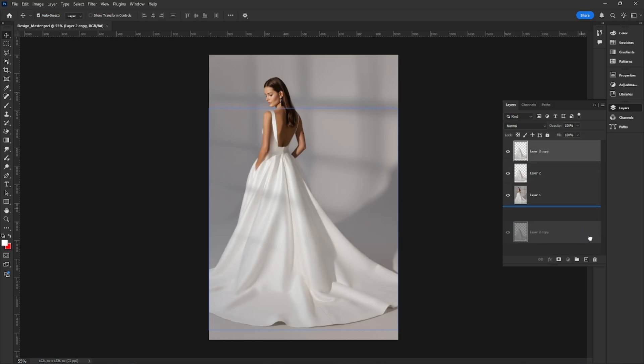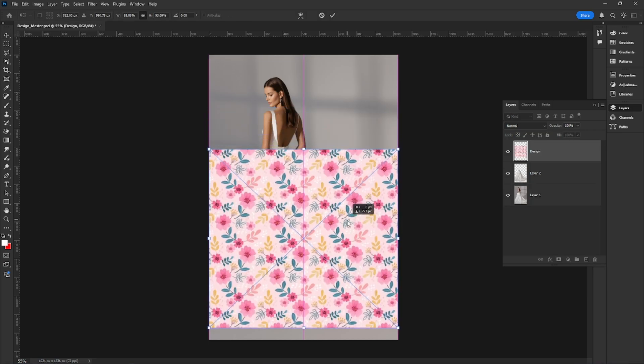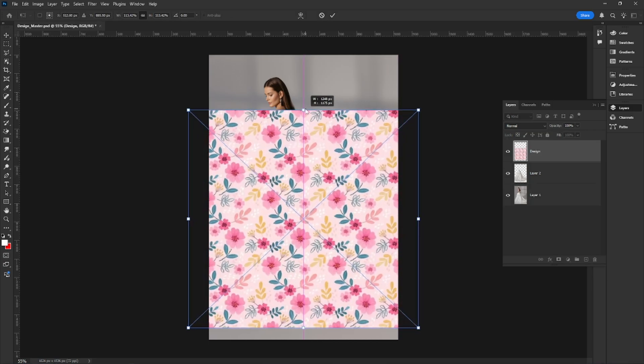Delete the blurred layer. Now import your design into the document. This is the graphic or pattern you want to place on the dress mock-up.